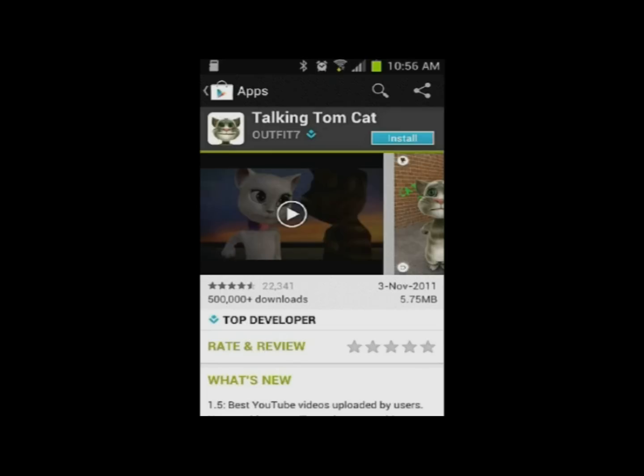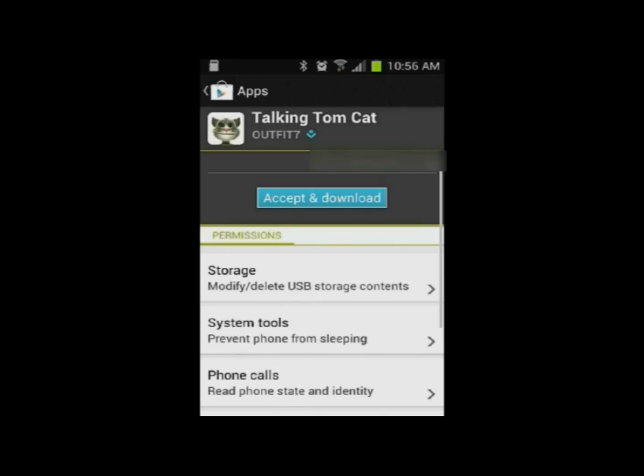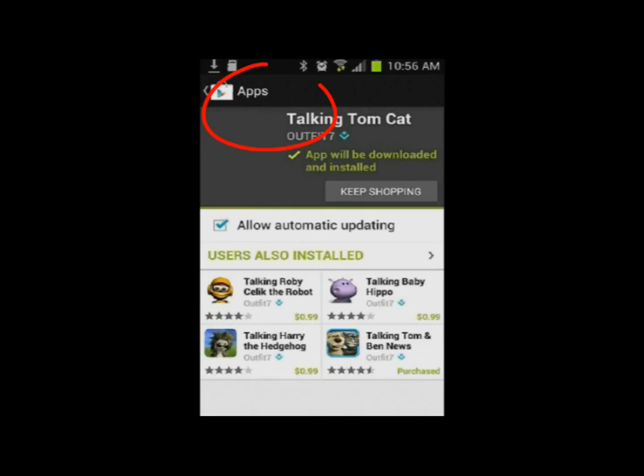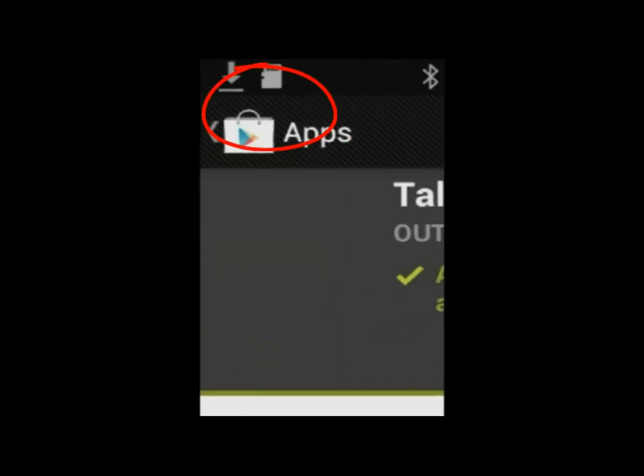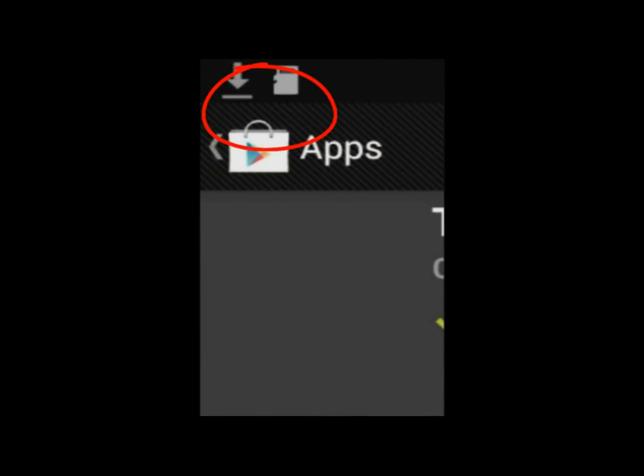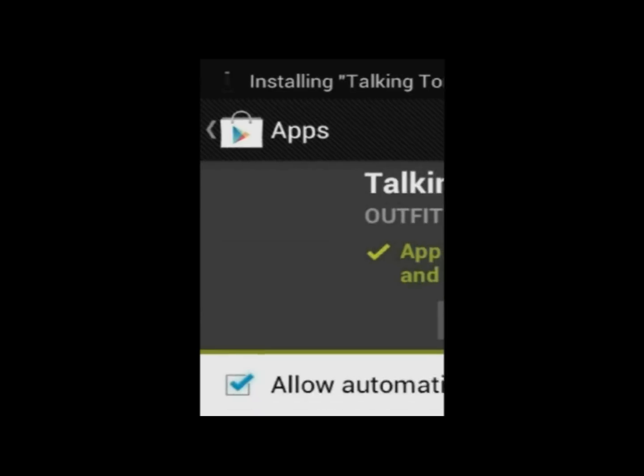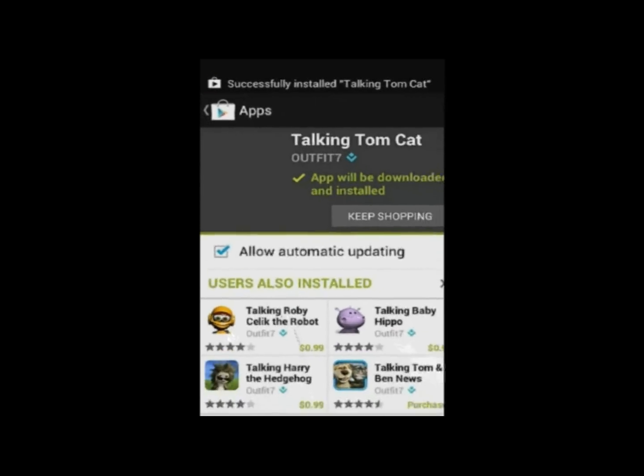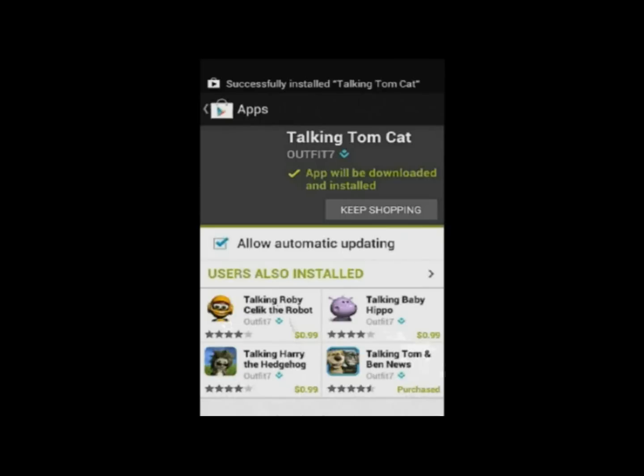It did run perfectly. So I followed his instructions to the T. Let's try installing it and see if we have an error message. Click on install. Accept. Now as we see at the top left-hand corner, it's downloading. Now Norton is scanning on my phone. Everything finished. I successfully installed Tom the cat.